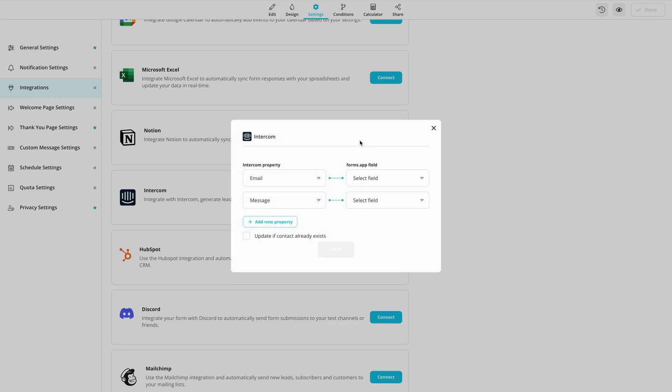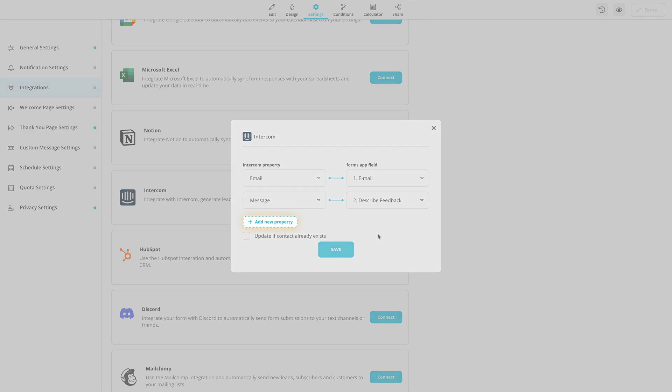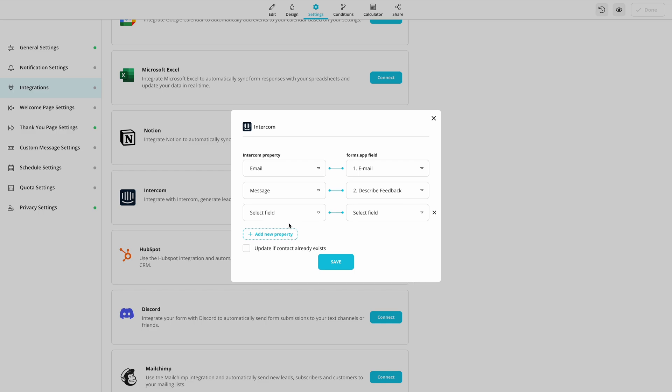Once you're done, simply pair up the form fields with Intercom properties. If you collect additional information, simply click on Add New Property to pair them up.